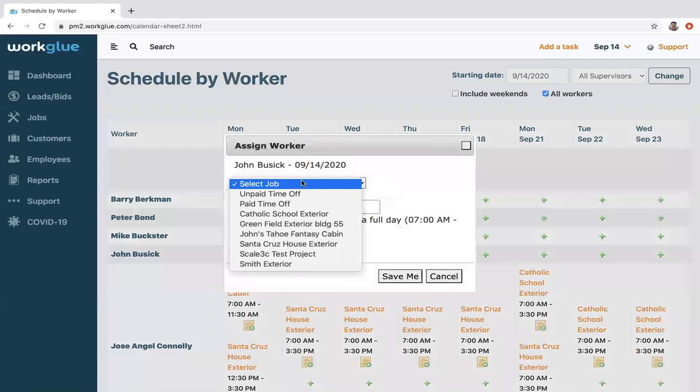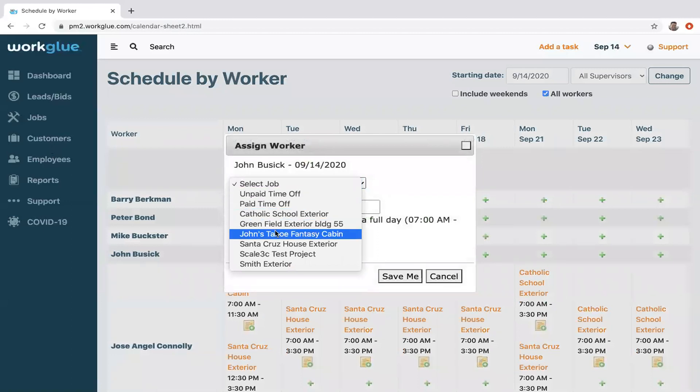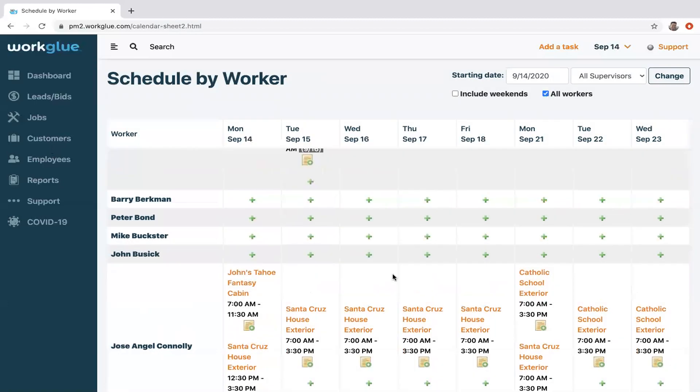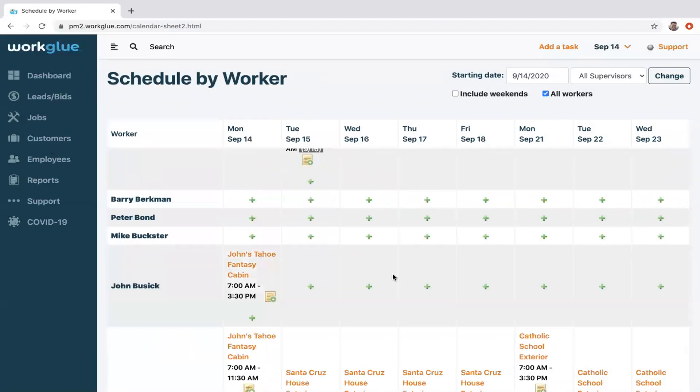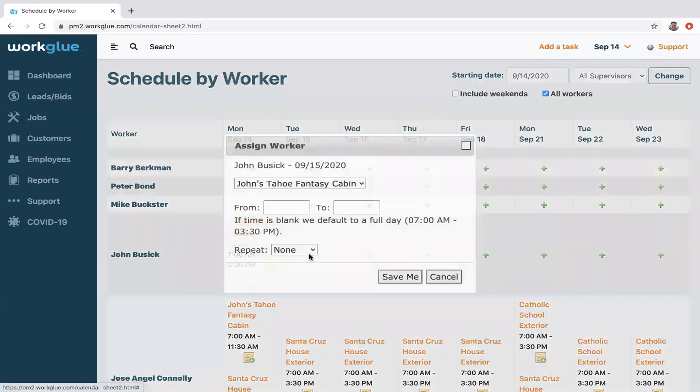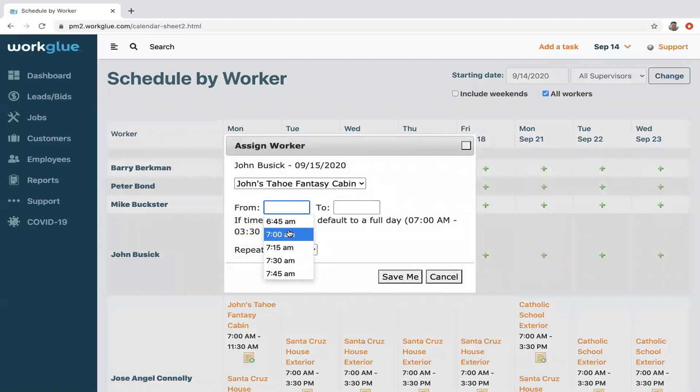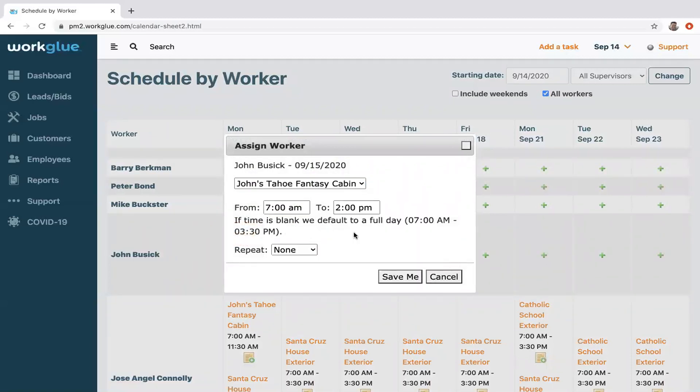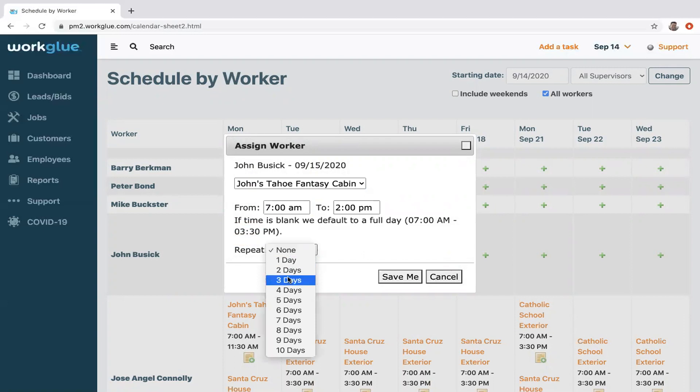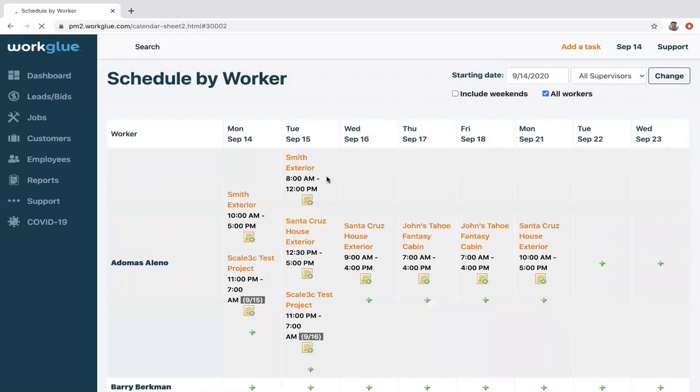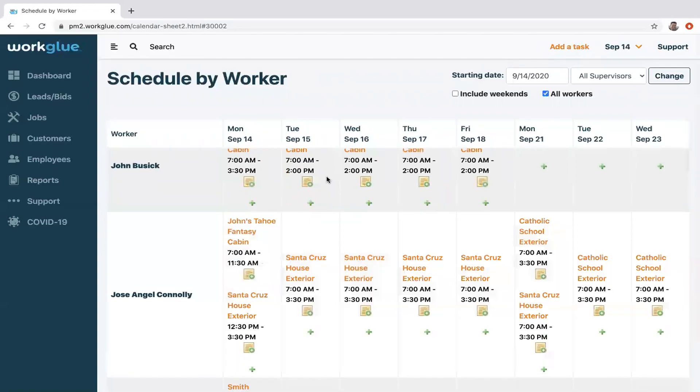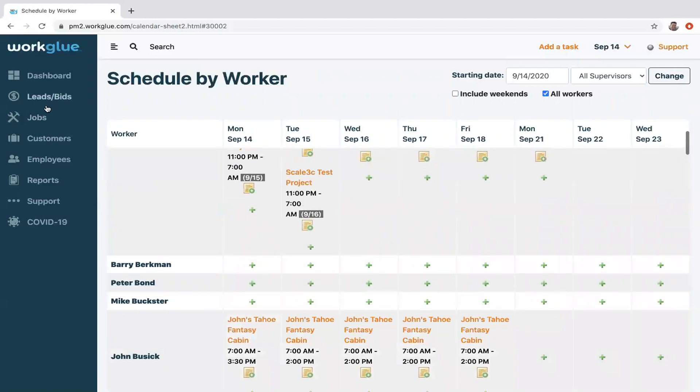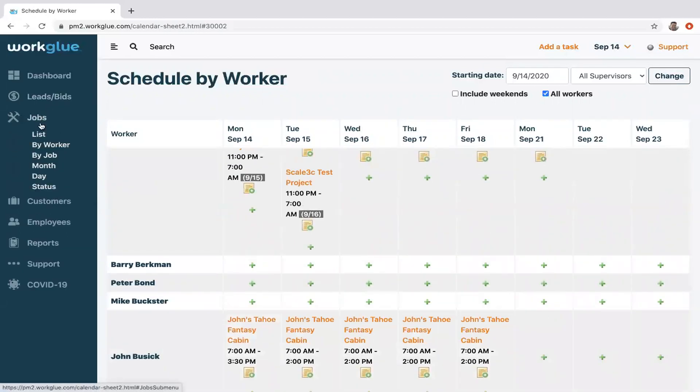Any active project shows up here. The default is eight hours, and you can save them and put them on the schedule. Again, one other cool feature: you can schedule by a specific time if you want to. If it's a part day, you can repeat that for three days after, and now they're on the schedule for those three days.